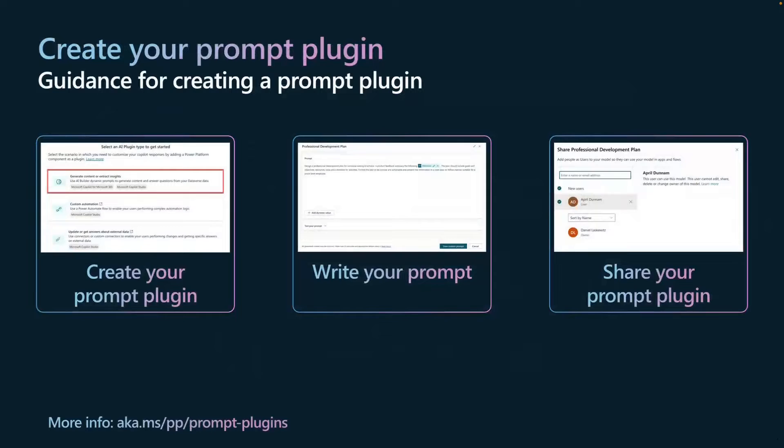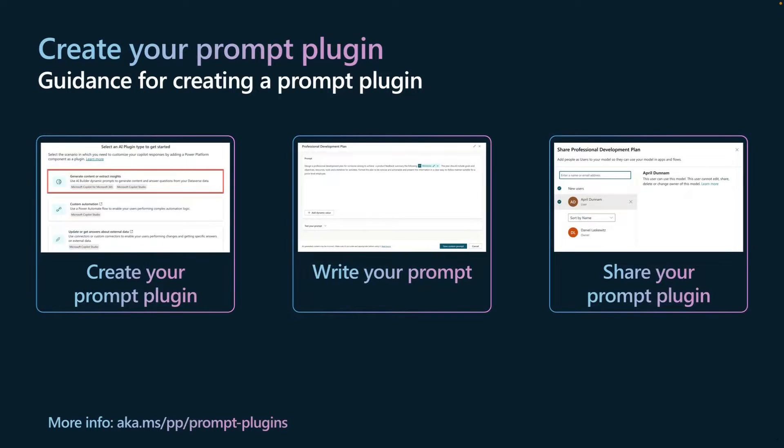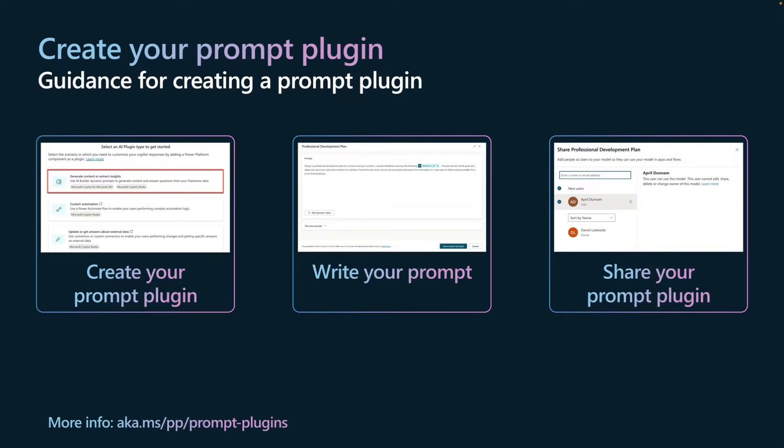When you create your prompt plugin, you have to start by going to Copilot Studio. Add an AI plugin - the top option 'generate content or extract insights' is the one you want to choose. And then you will see the prompt builder - that's where you can write your prompt. When you're done with that, you also want to share it and that's where you can share it.